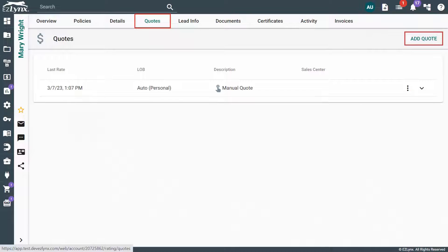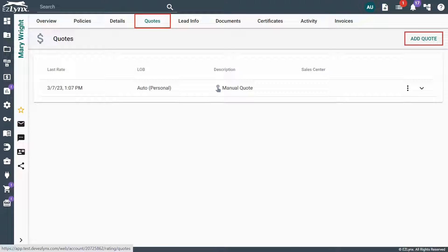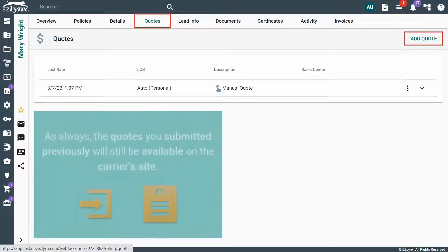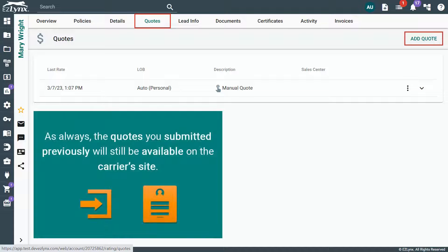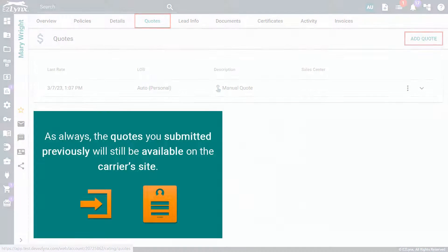If you find that both accounts have rating information, you can manually input quotes into the customer account that you want to retain. As always, the quotes you submitted previously will still be available on the carrier's site.